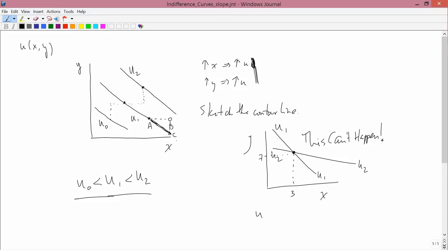And the utility of 3 and 7 has to be one particular number. It can't be two numbers. It can't be simultaneously U1 and U2 because then it wouldn't be a function. Then utility wouldn't be a function. So indifference curves cannot cross.